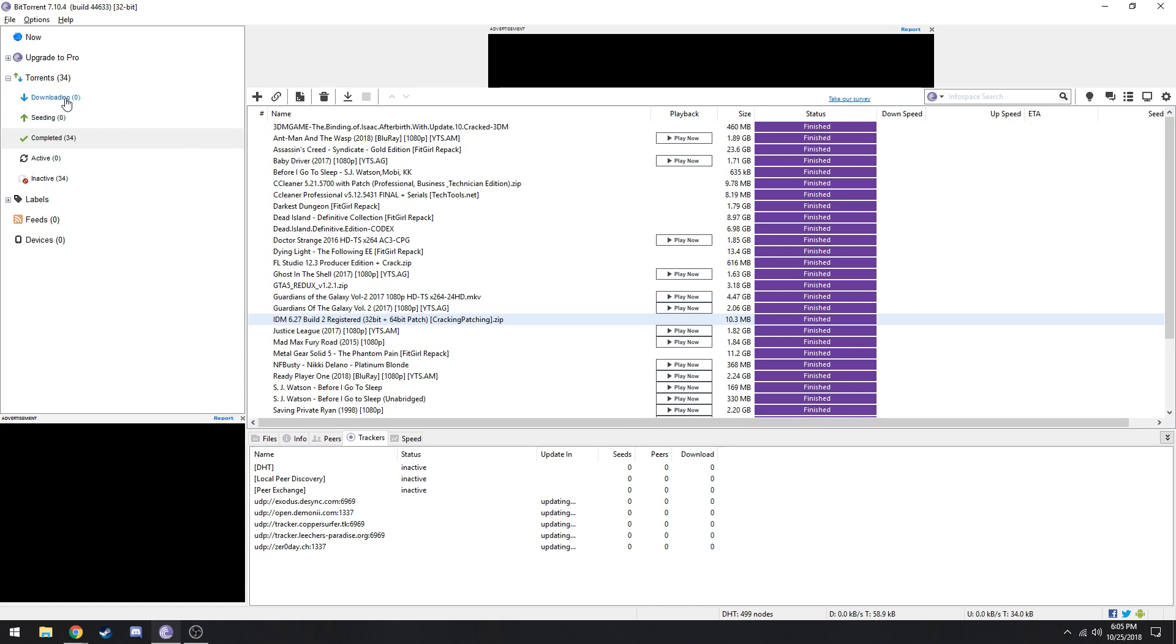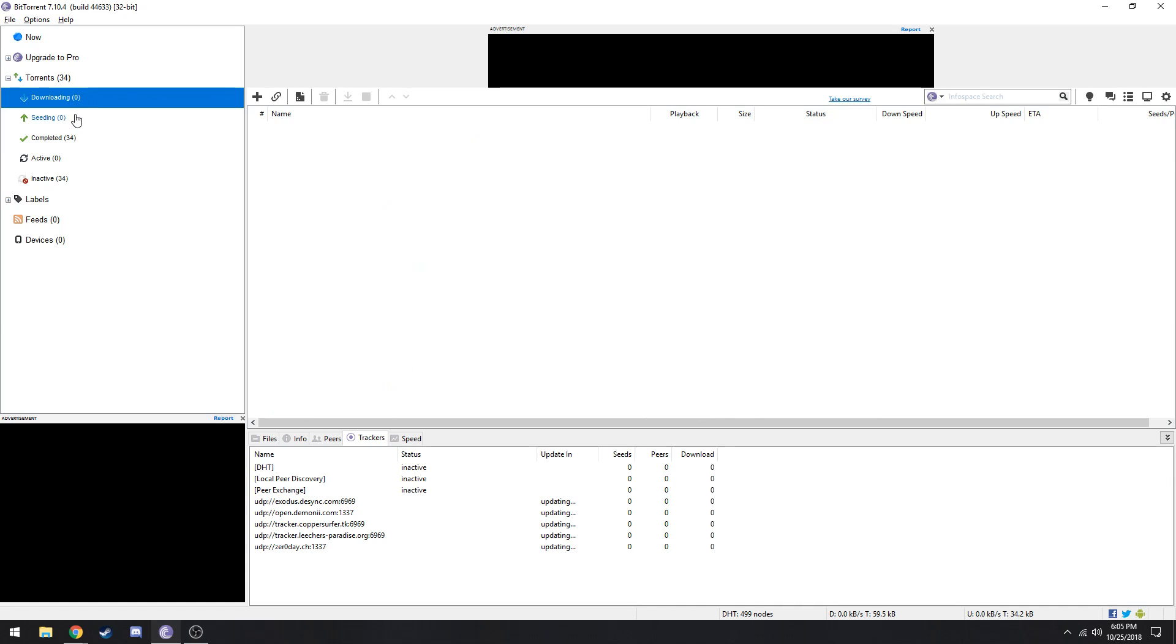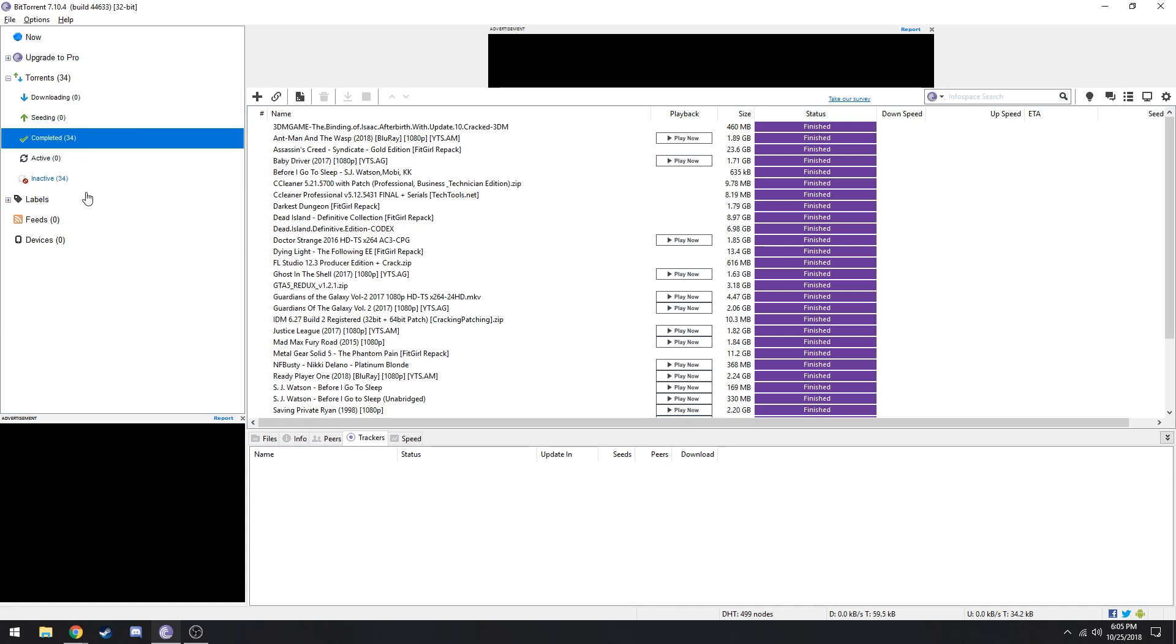All right, that's a quick little tutorial or whatever you want to call this of my settings of BitTorrent that helped me get higher speeds. Hopefully it helps you. If it does leave a comment. If it doesn't leave a comment too, maybe you could figure out something. But yeah, that's it, bye.